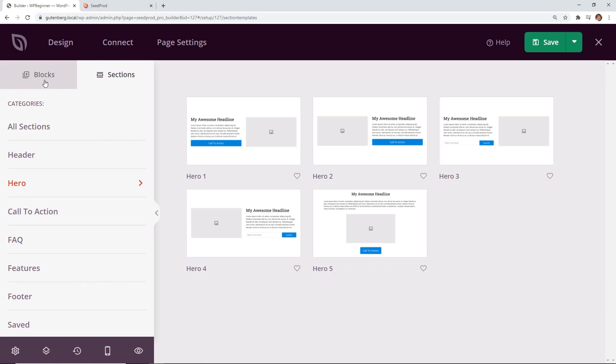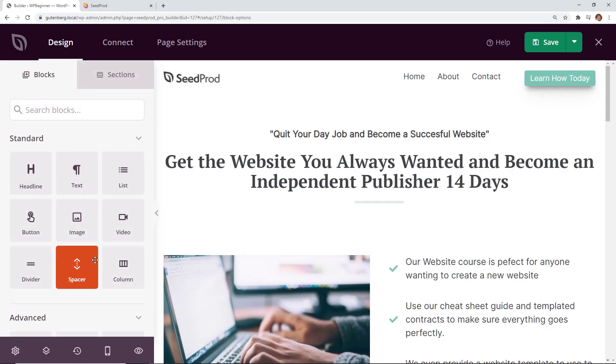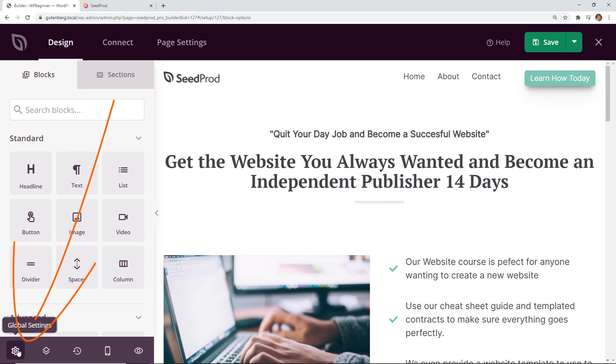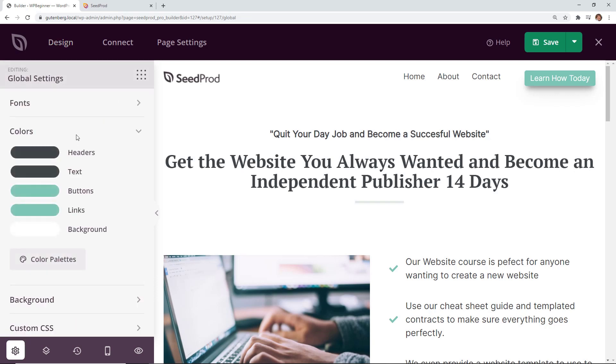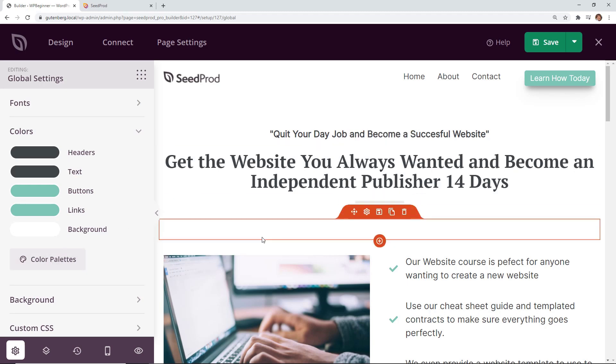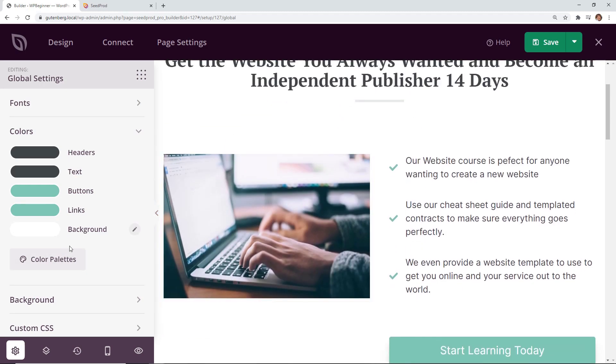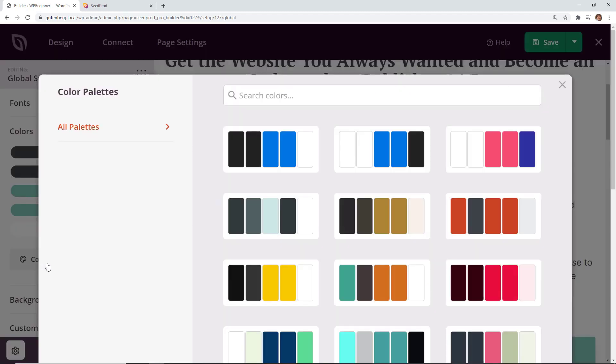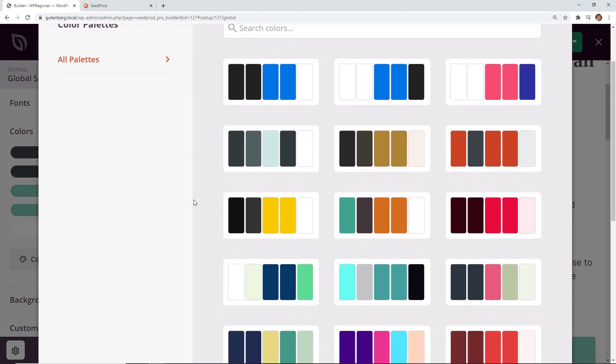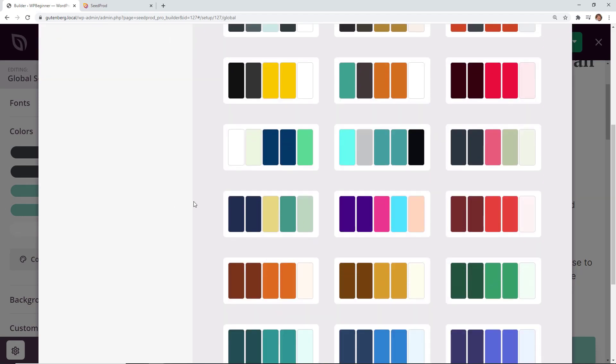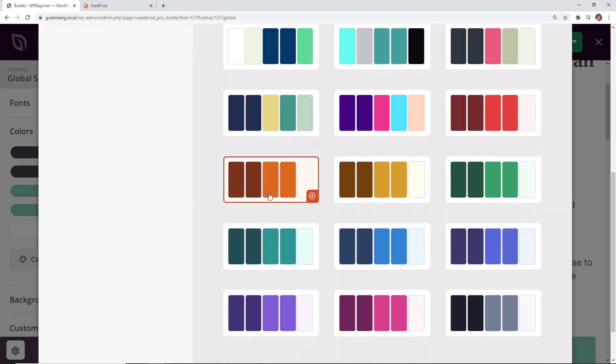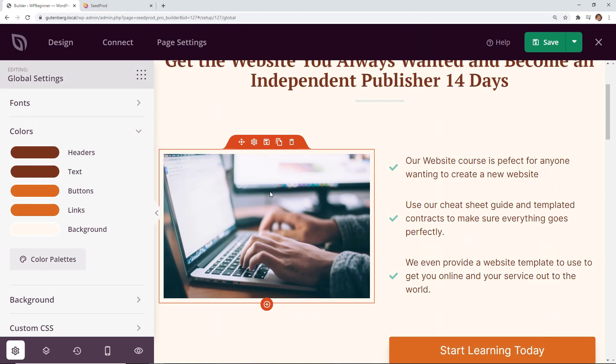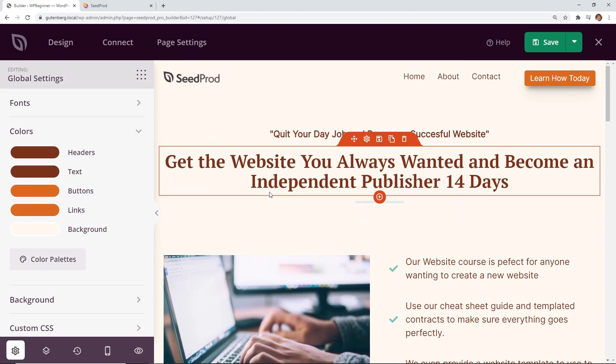Then the other cool feature is if we go back to design and you come down here there's global settings. So if you already have a palette of your branded colors then you can change these here and it will change all these. If you're not sure what colors you want you can either choose to have the ones that they already have or there's also some color palettes that they automatically bring in for you that you can choose and then it'll update everything. Same thing with the fonts.